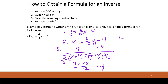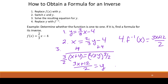Step four is to replace y with the inverse function notation, so our inverse function is (3x + 12) / 2. It is a function — not just a relation — because it's linear. A line, unless it is a horizontal line, is going to have an inverse function.